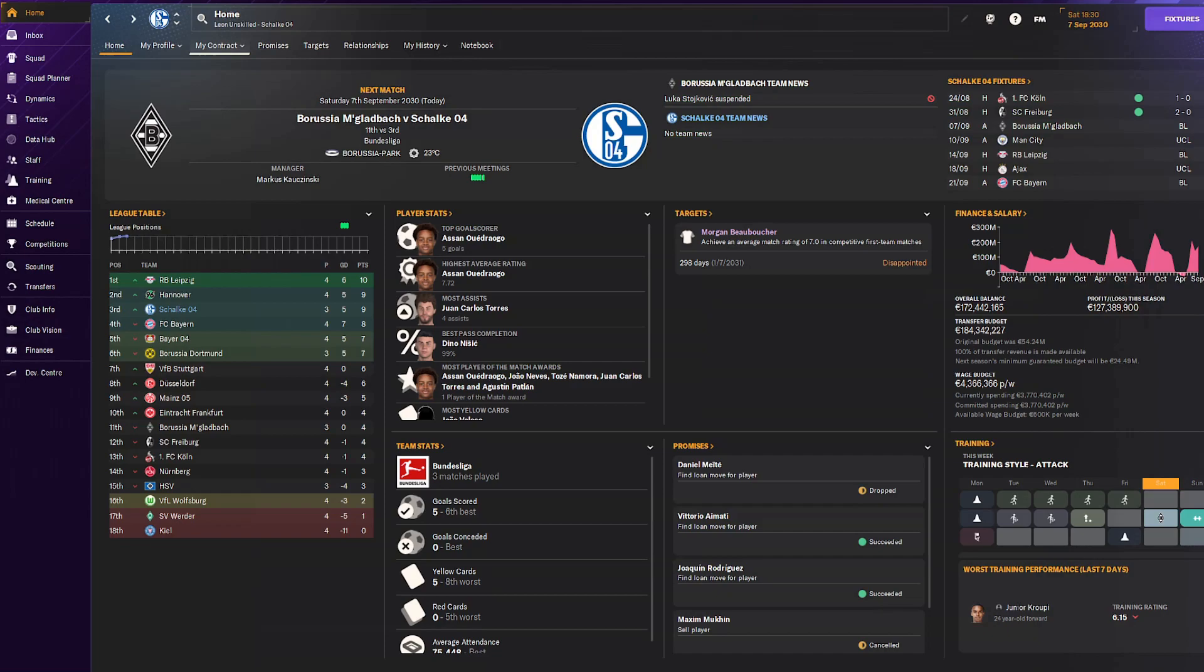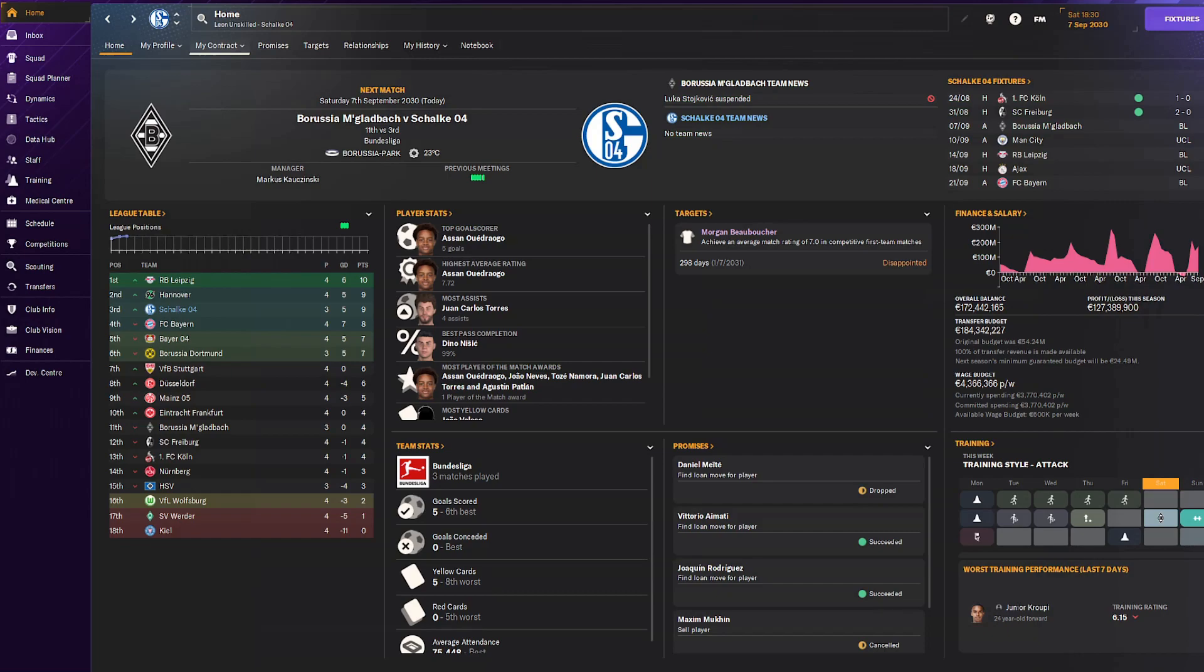This will be the end of the Schalke 04 Road to Glory series. Our journey started in the second Bundesliga and along the way to our second Champions League win, we've gathered multiple Bundesliga wins and other titles. I think it's fair to say that with the help of data, we've helped Schalke 04 become the European powerhouse they once were. If you'd like me to continue this series, please leave a like and let me know in the comments. Subscribe to get notified whenever I upload. Thank you for watching, I hope you enjoyed, and I hope to see you in the next one.